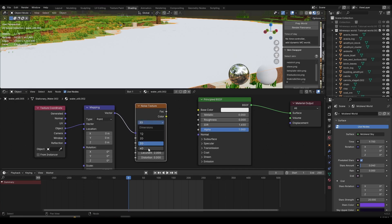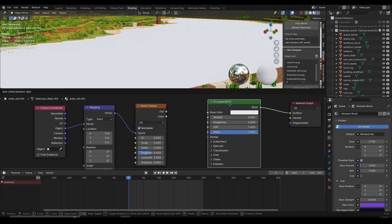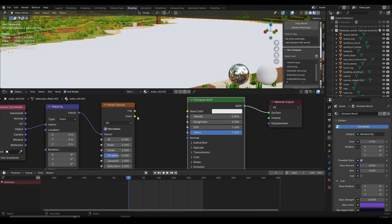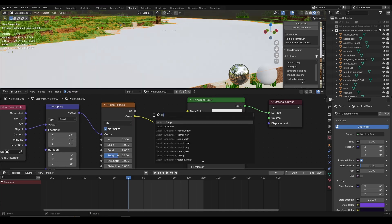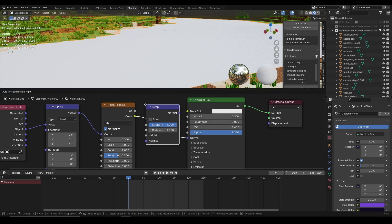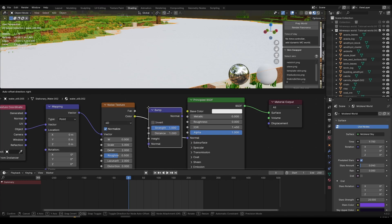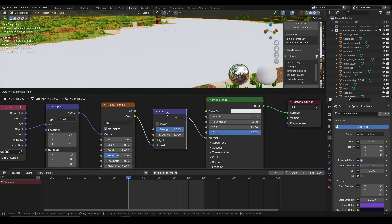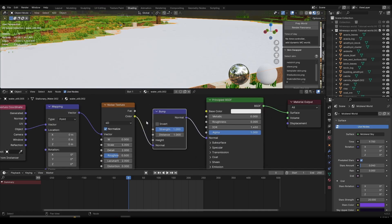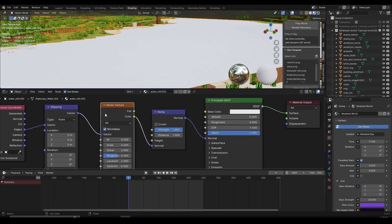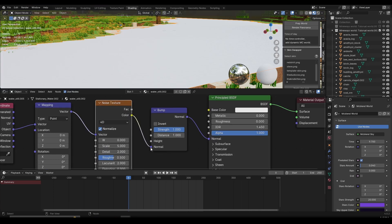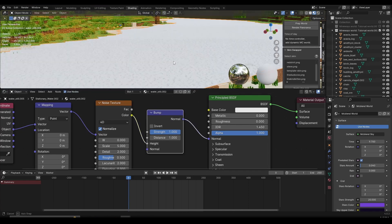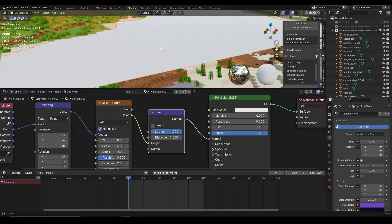Move the Principled BSDF to the right side and we're going to create another node. Take the Color of the Noise Texture and connect it to the Normal of the Principled BSDF. Then press Shift+A and search for a Bump node, placing it between the Noise Texture and Principled BSDF — drag it onto the line between them and left click to insert it. These are all the nodes we're going to need. Now take the Color and plug it into the Height input of the Bump node instead of the Normal, because that gives better results for water.